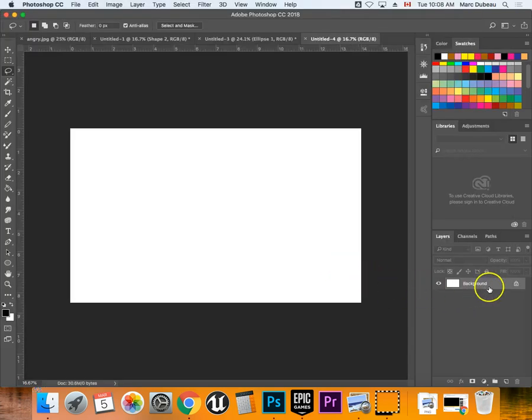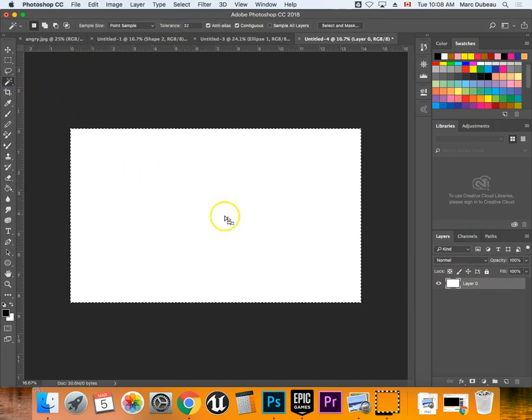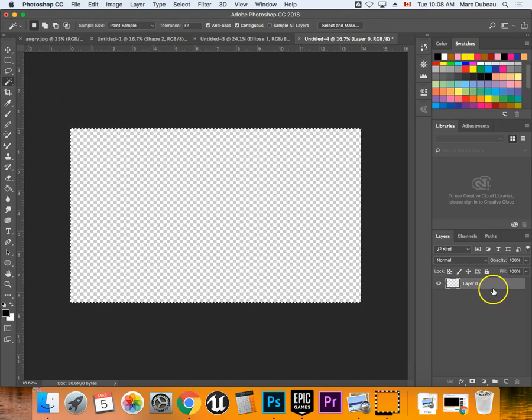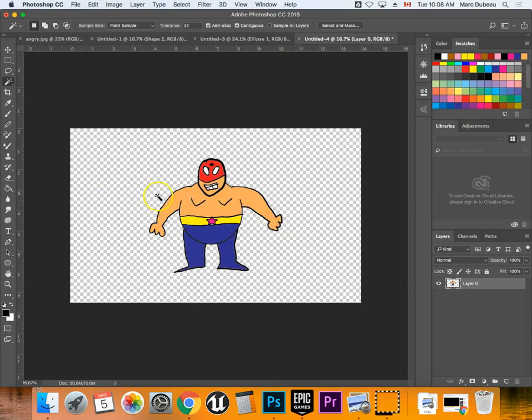And the first thing you want to do is, again, get rid of the background. So use the magic wand tool, and you have to make sure you unlocked it, which I did. And I'm going to click Command D to turn off the marching ants, and I'm going to click Command V to paste my character.